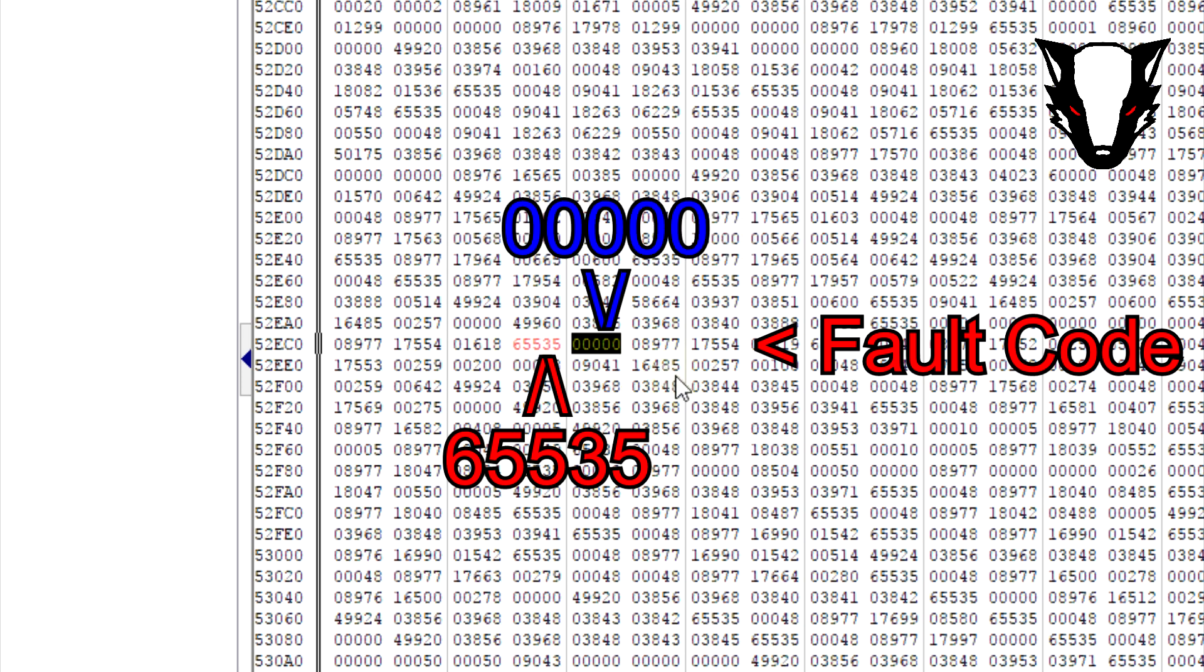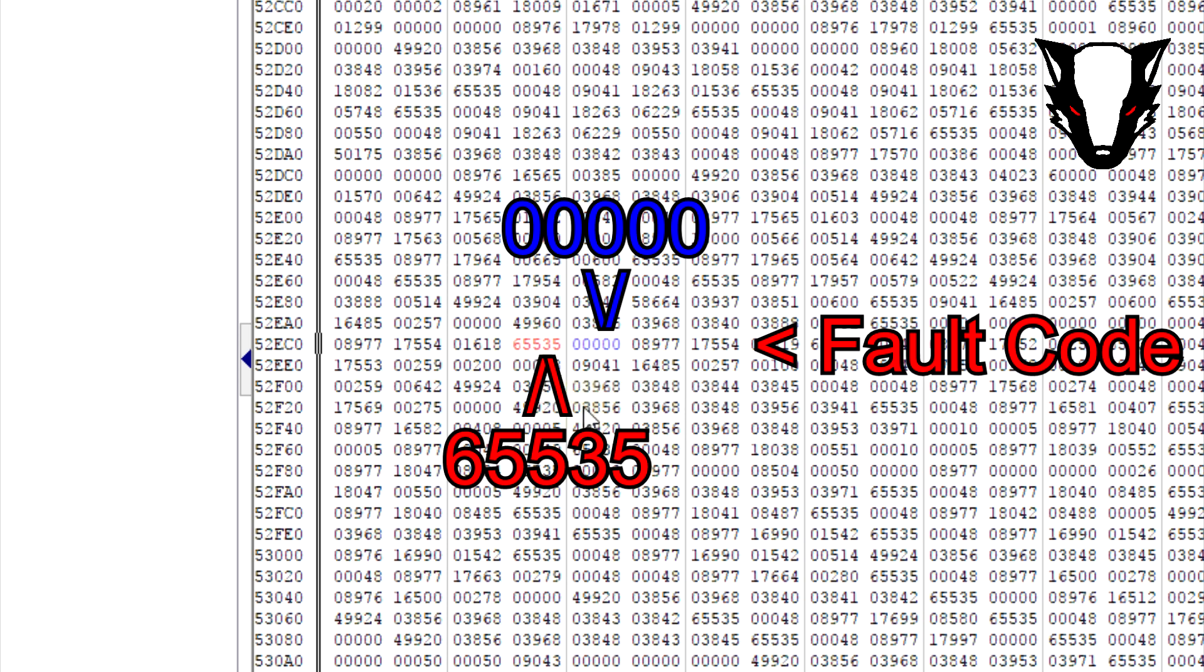Once we've done that, we're going to find any other fault codes within the relevant code blocks and change the same blocks of data. We're then going to save the file, make sure the checksums are correct, and then load it onto the car.